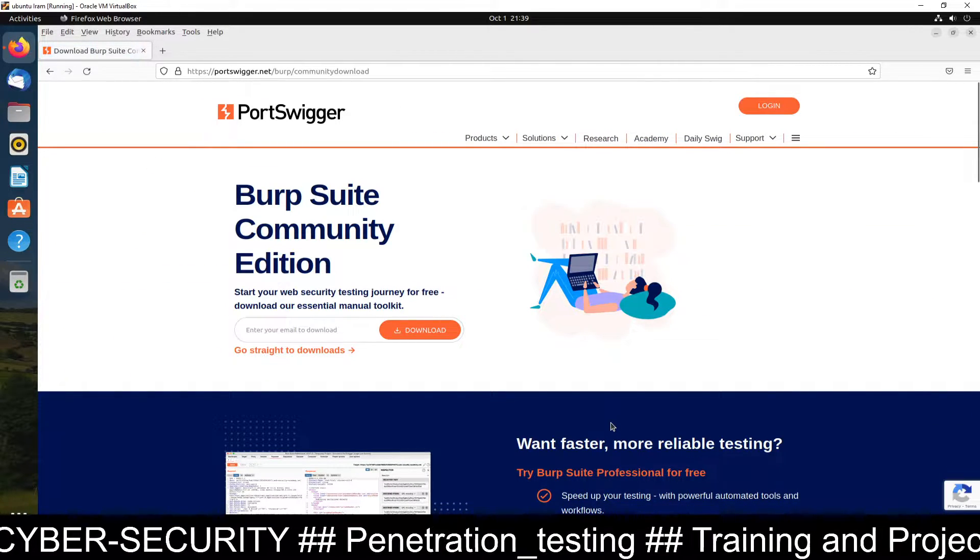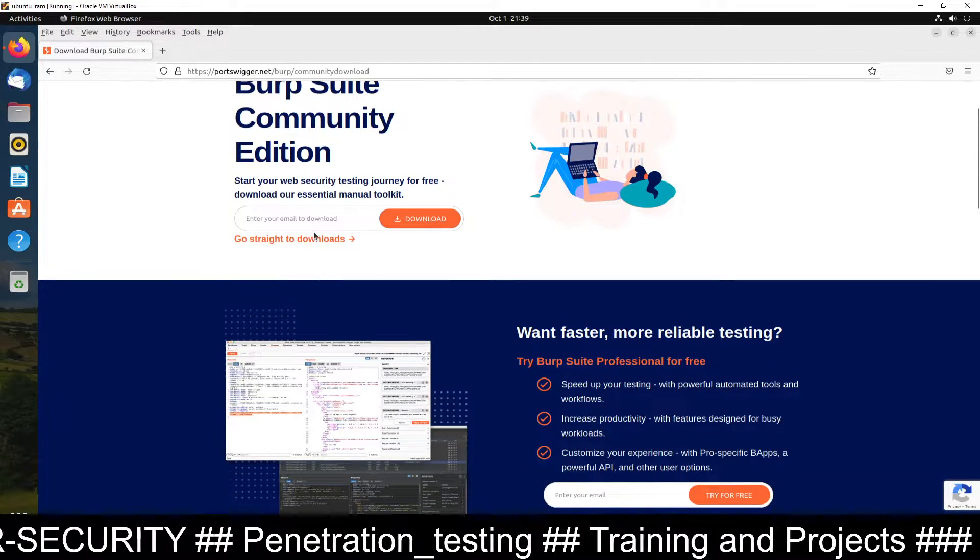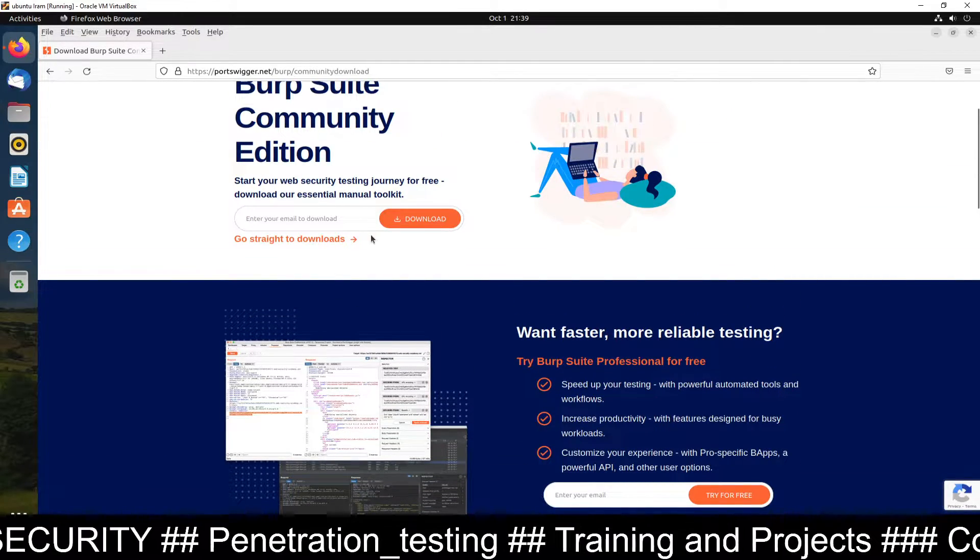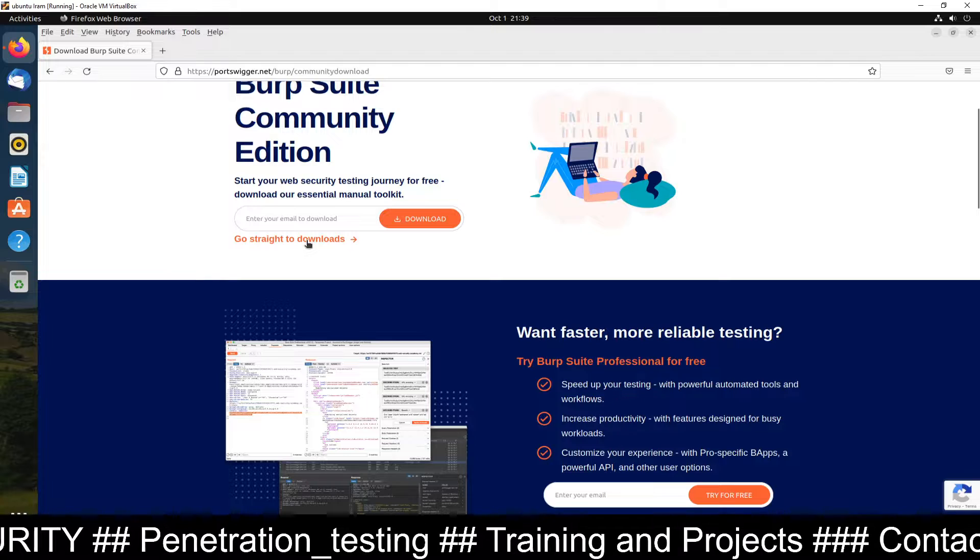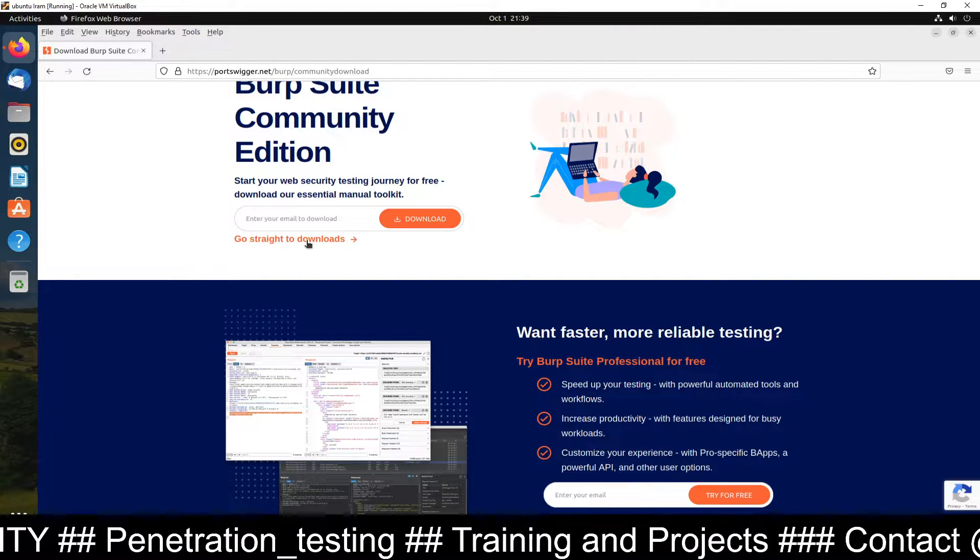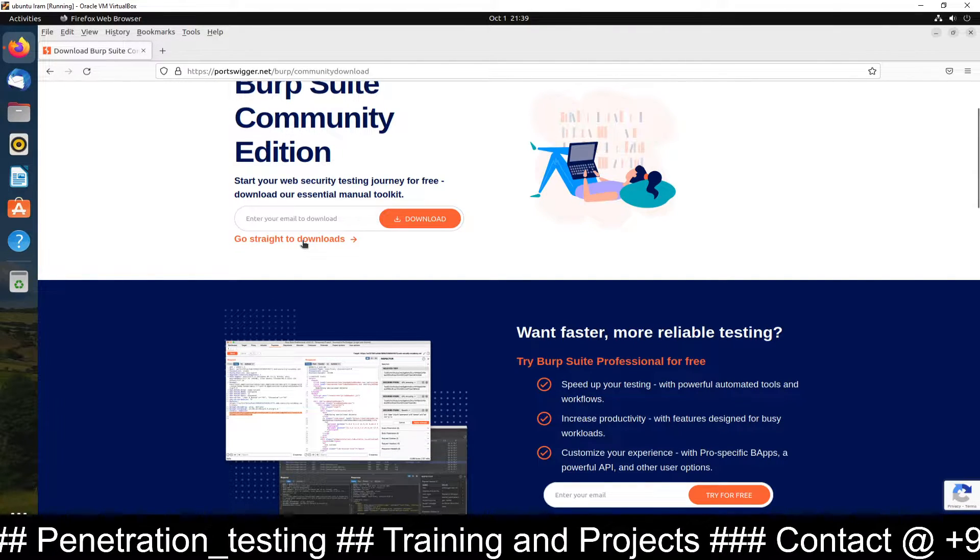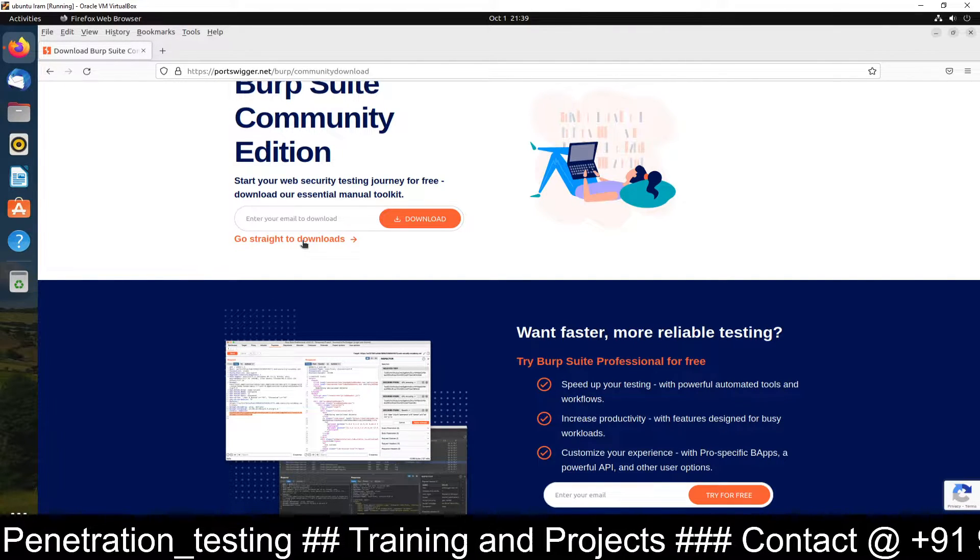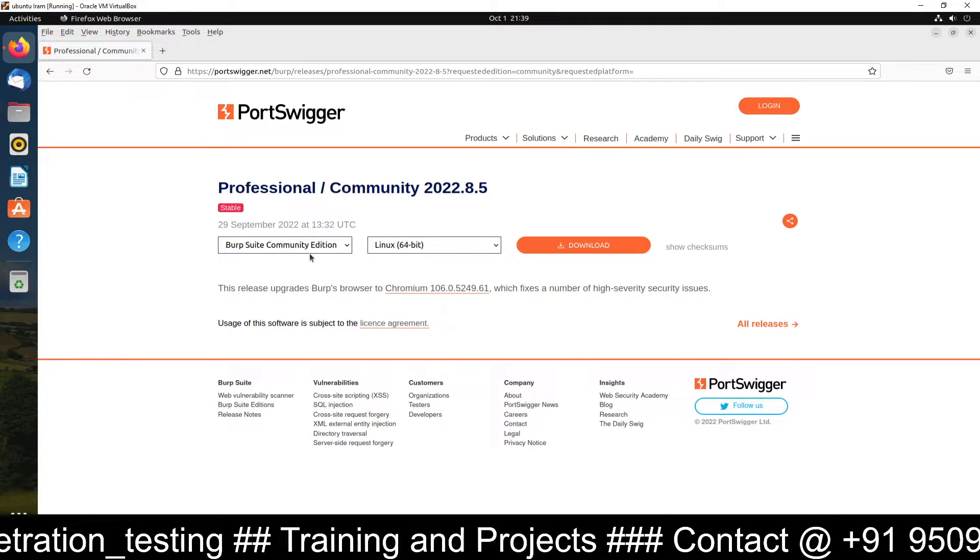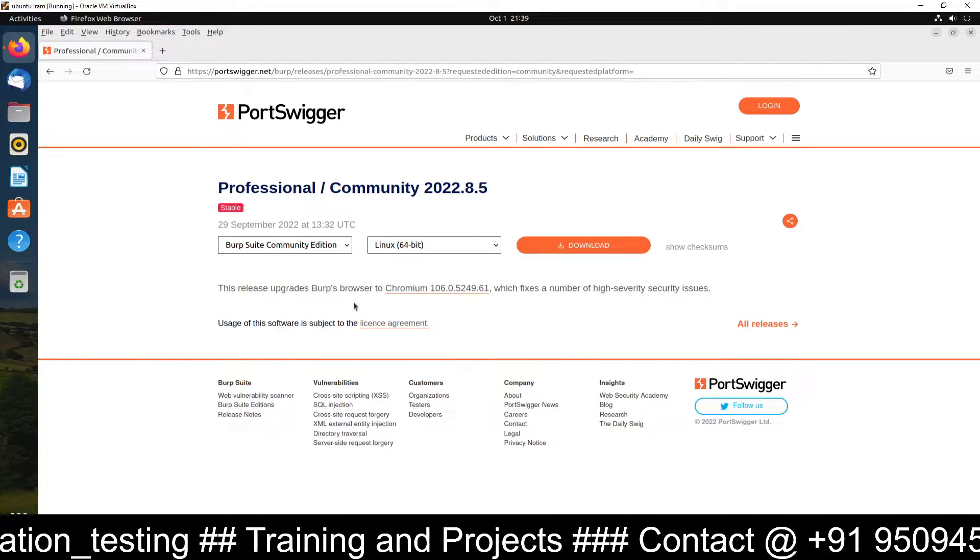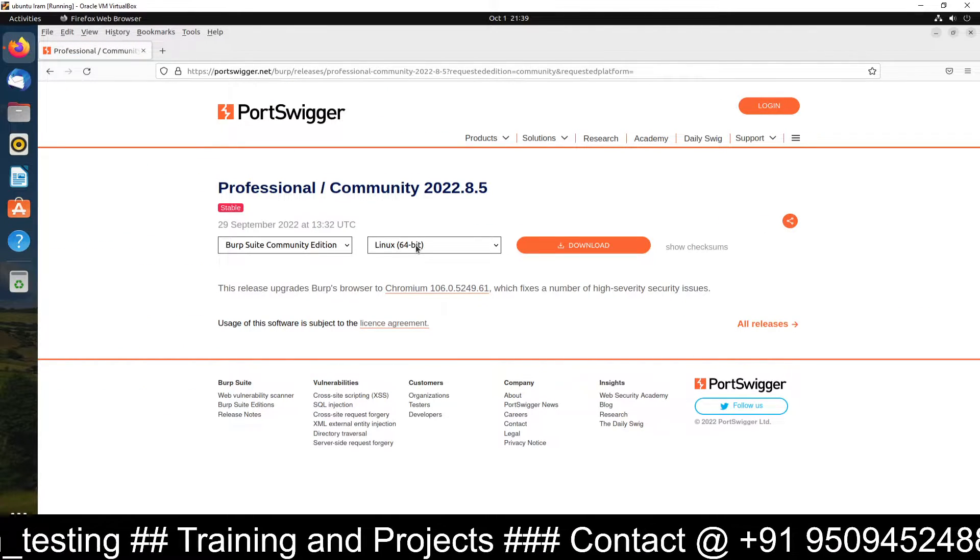When you go to community edition, you can directly see a download link. So just click here. Go straight to downloads. So just click here and it will take you to download page.